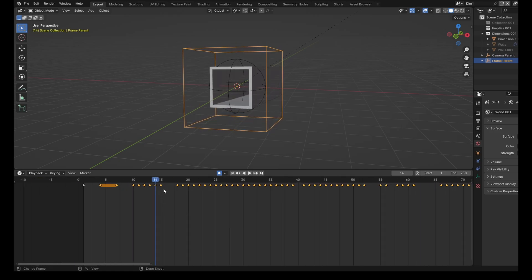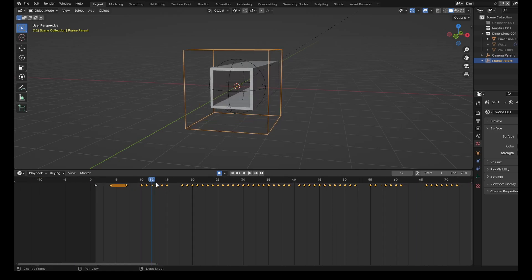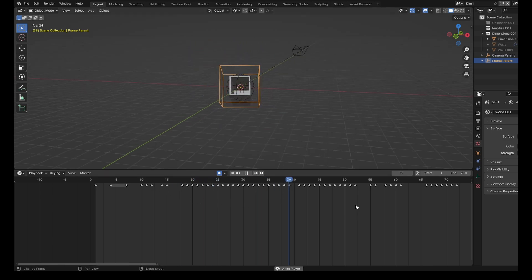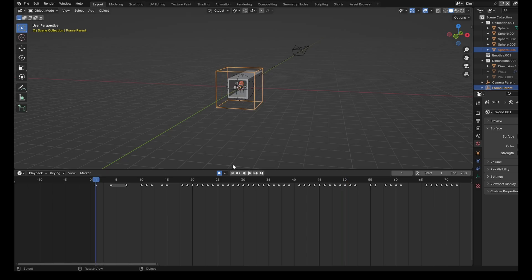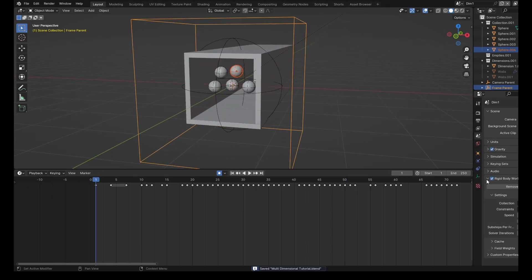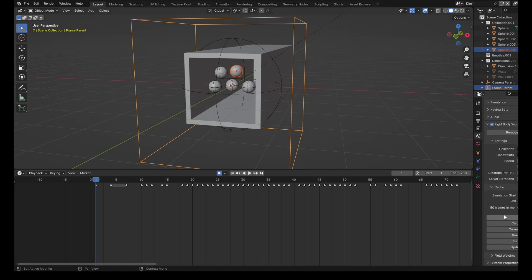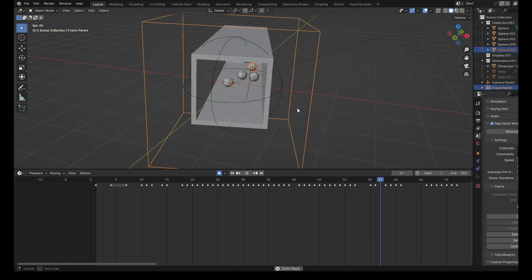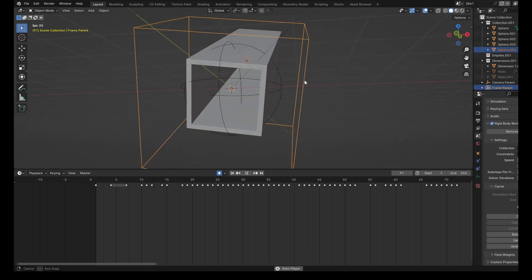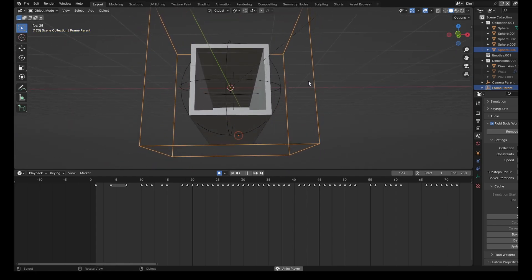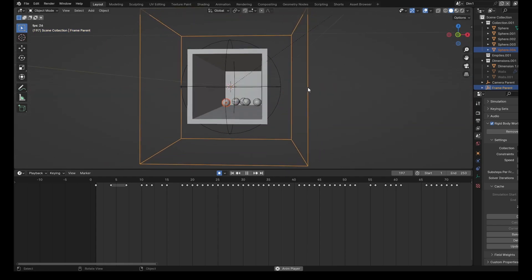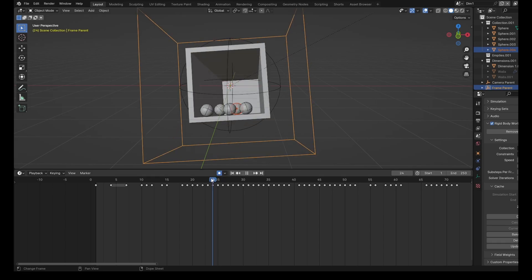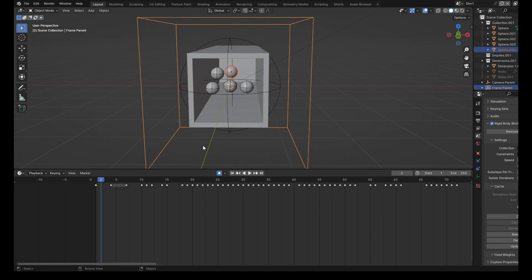So we can come and re-enable the balls. And we can come then into the rigid body world over here, into the cache. And we can just bake these. So now when we animate this, you can see how the balls are kind of flying around inside the thing, which I think is really awesome.